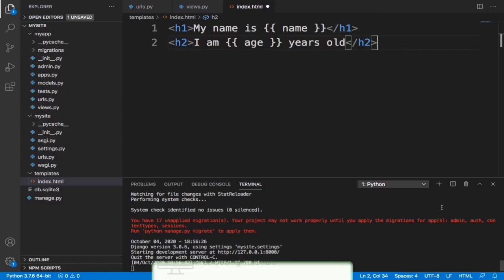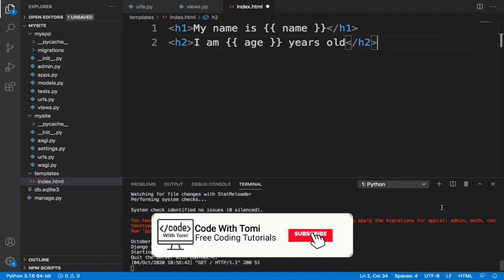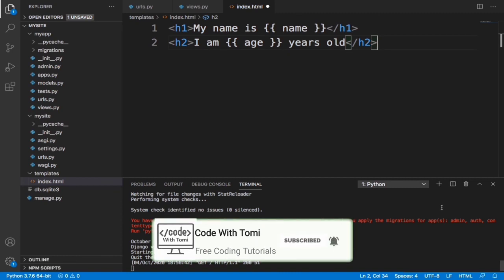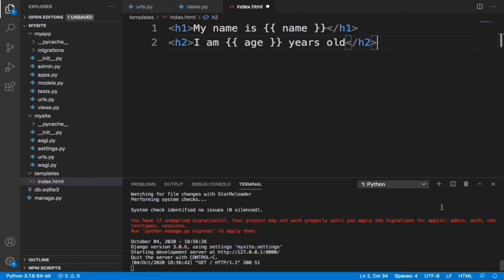Hi guys, welcome back to this video on Django tutorial for beginners on my channel Code With Tommy. In this video we're going to build a simple word counter with Django. Basically we're going to have a form where a user can write a couple of words or an article, and once the user clicks submit it's going to tell the user the amount of words in that sentence or article.